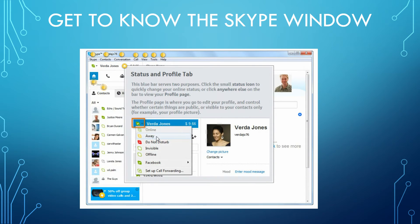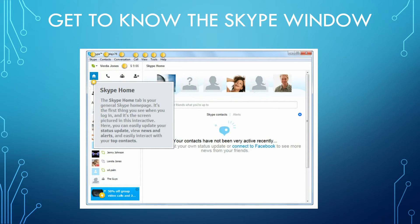The status and profile tab is a blue bar that serves two purposes. Click the small status icon to quickly change your online status, or click anywhere else on the bar to view your profile page — where you go to edit your profile and control whether things are public or visible to your contacts only, such as your profile picture. Skype Home is your general Skype home page, the first thing you see when you log in. Here you can easily update your status, view news and alerts, and interact with your top contacts.